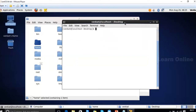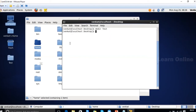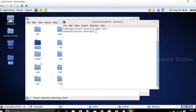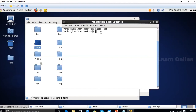Now let's create files and folders. To create a folder, the command is 'mkdir' followed by a space and the directory name. For example: mkdir test — this creates a folder called 'test.' You can verify it was created by checking the desktop.